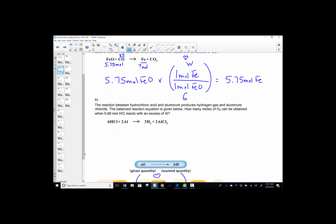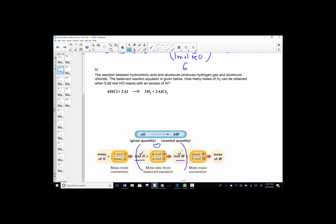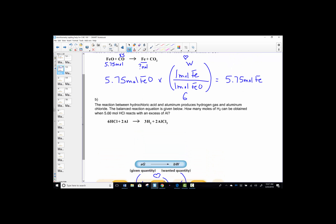Letter B is also a mole-mole problem. So again, visually, if we're given a mole and would like a mole, it's the one-step problem in the heart of our stoichiometry roadmap — a want-over-given mole ratio. It says the reaction between hydrochloric acid and aluminum produces hydrogen gas and aluminum chloride. The balanced chemical equation is given to us. How many moles of hydrogen can be obtained when 5 moles of HCl react? We have excess aluminum — no worries, there's plenty to make sure all of the HCl is consumed. Given a mole, calculate a mole — a mole-mole problem.